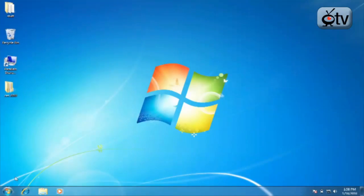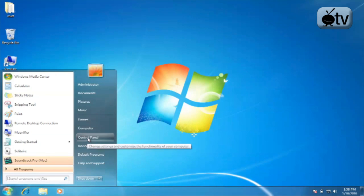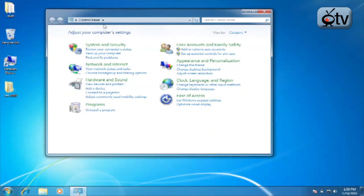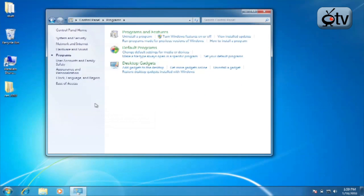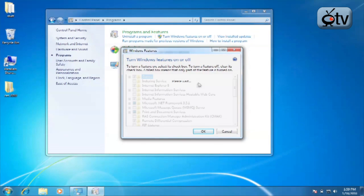It all starts with going to the Start button and navigating to your Control Panel right there on the right. You're then going to click on the Programs menu item right here on your screen, and then you're going to turn Windows features on or off.